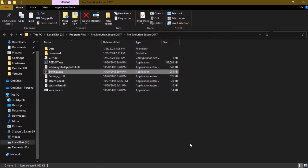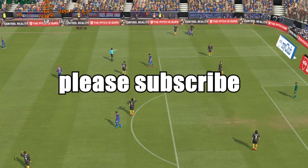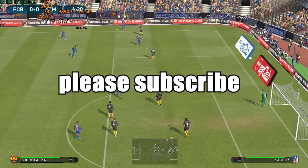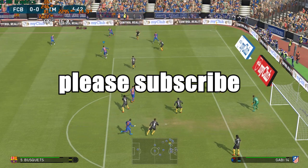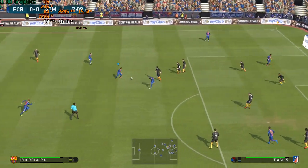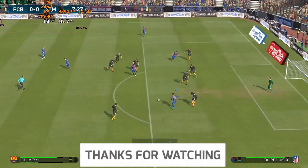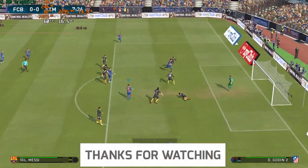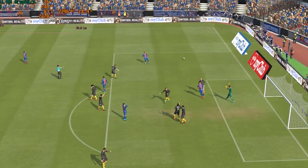And with that you should be able to play PES 2017 with any USB controller on PC. That's all for today's video — leave a like if this video was helpful to you, and subscribe to the channel for more tips and tutorials for everything gaming.